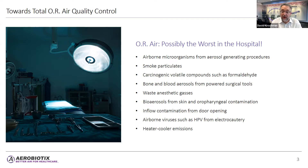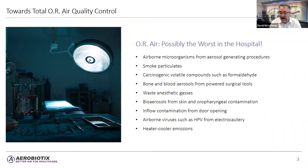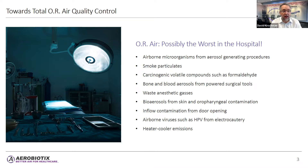Additional contaminants include bone and blood aerosols from powered surgical tools, waste anesthetic gases, bioaerosols from skin or oropharyngeal contamination, inflow contamination from door openings, and airborne viruses such as human papillomavirus from electrocautery.